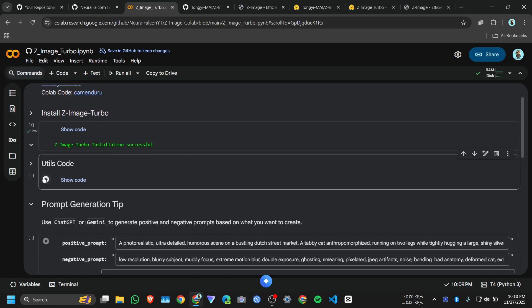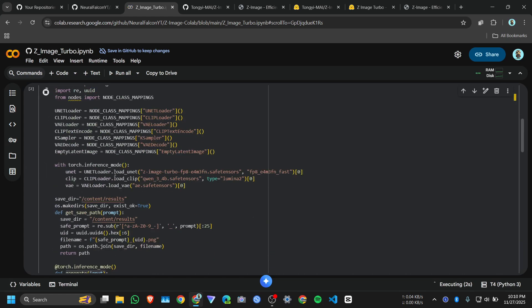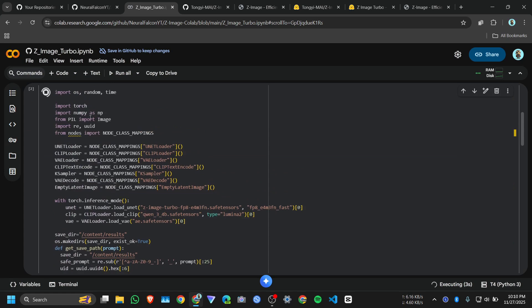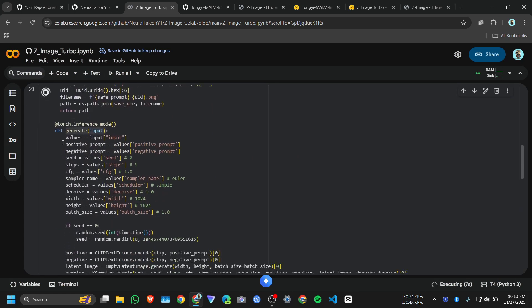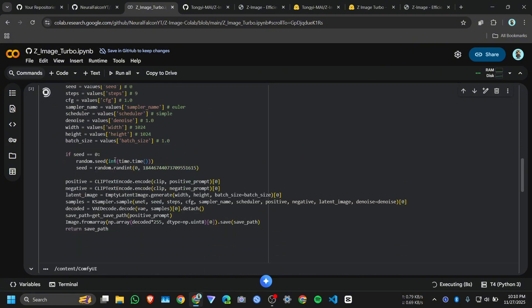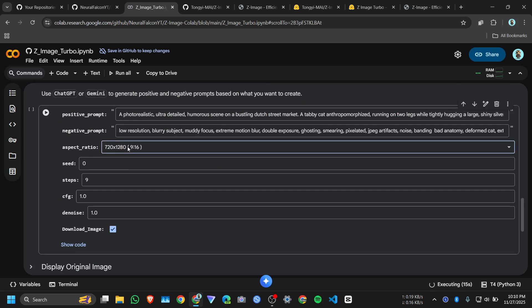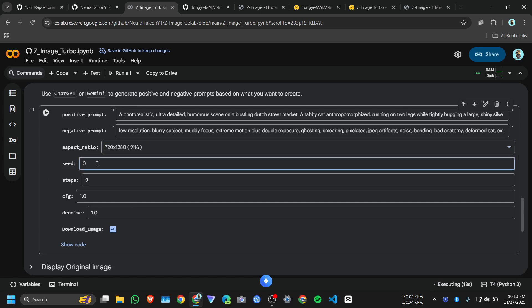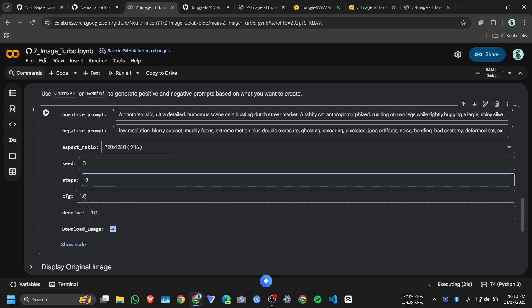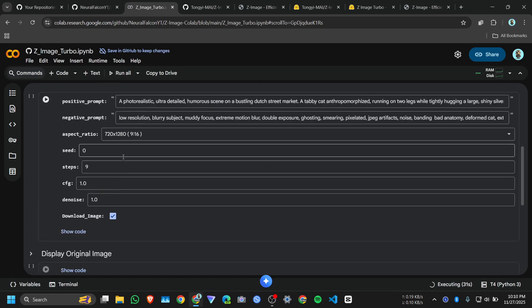Then click on this. This is just a util function, just importing the nodes from ComfyUI. Then write a simple function. In the function we will pass the image, positive prompt, negative prompt, then we will select the aspect ratio, then this seed, then how many steps and CFG denoise. You know whatever you will generate it's all depend on your prompt.